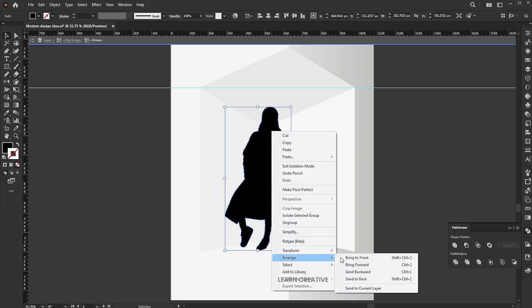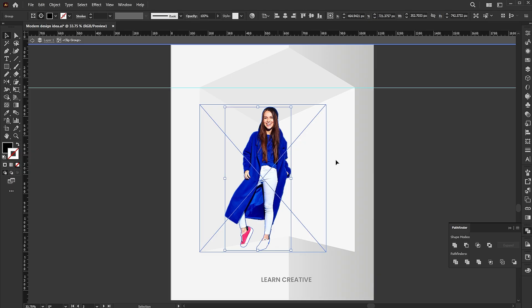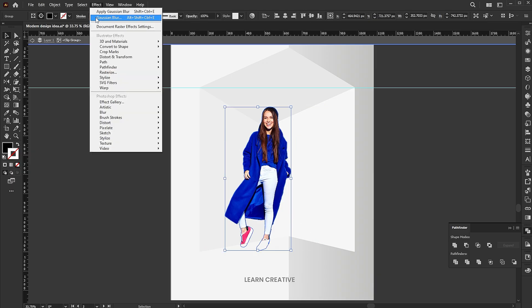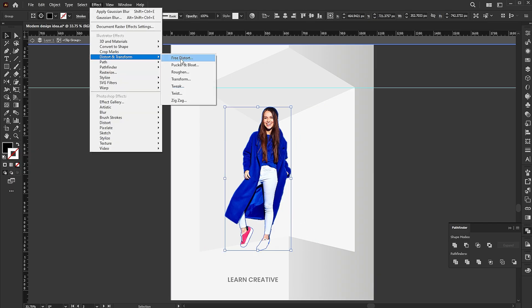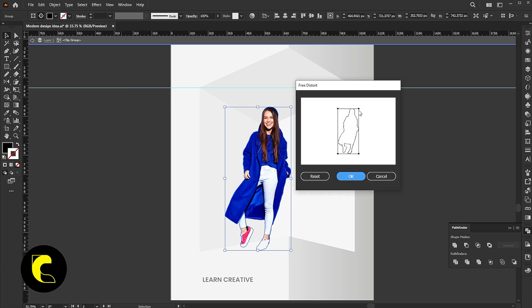Right click on it, arrange, and send backward. Now go to the effect menu, distort and transform, then free transform. Follow the process.